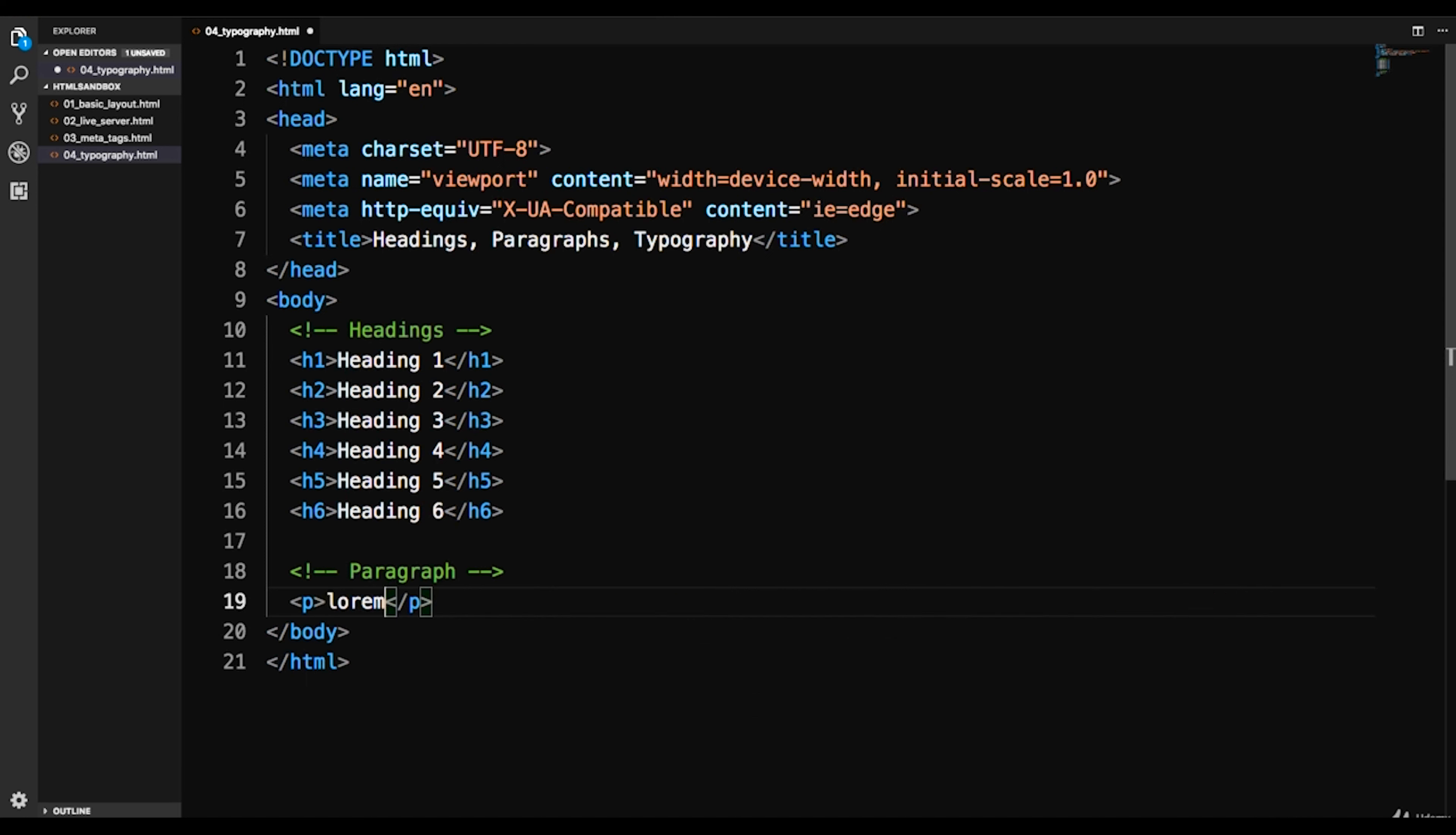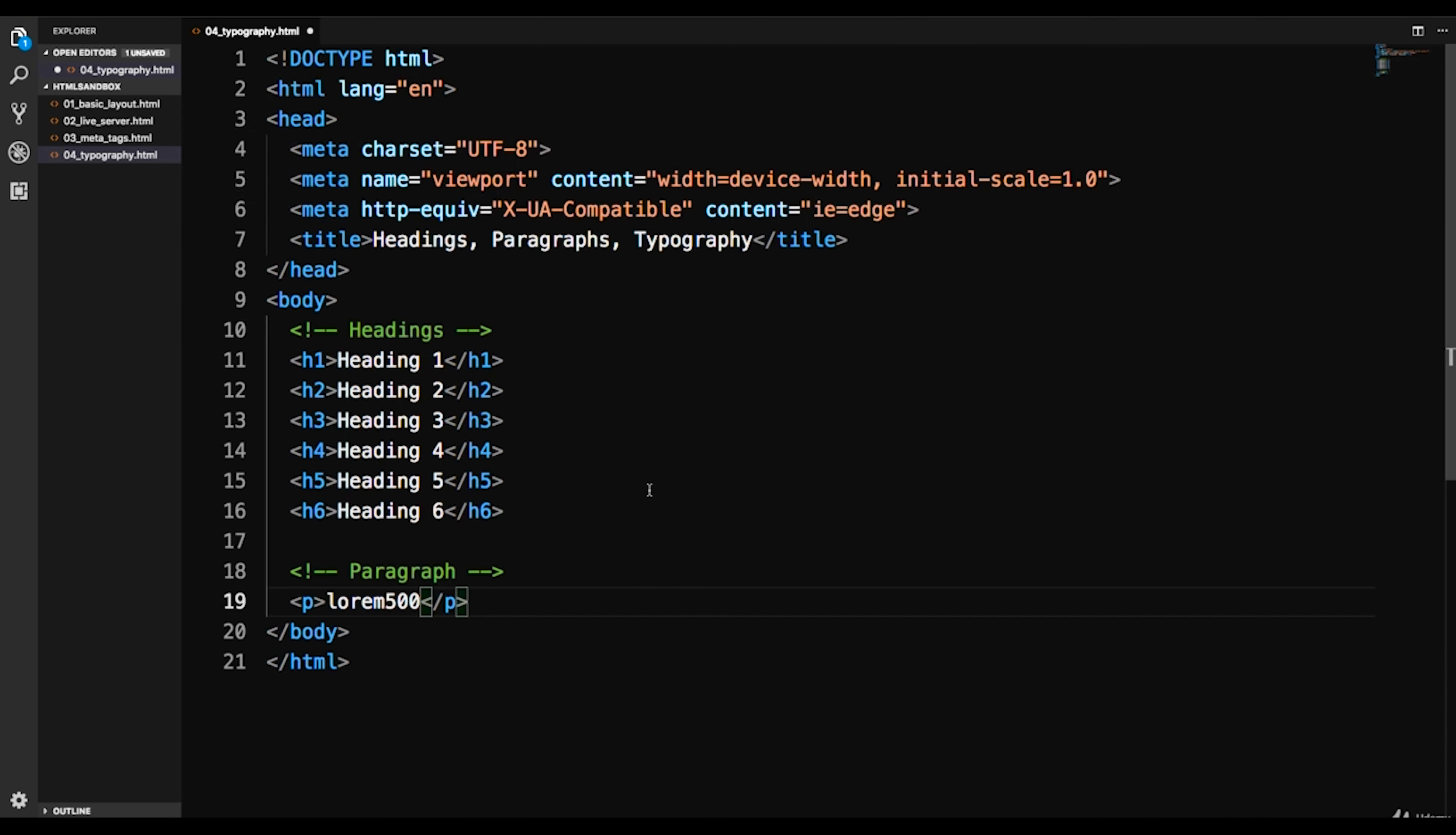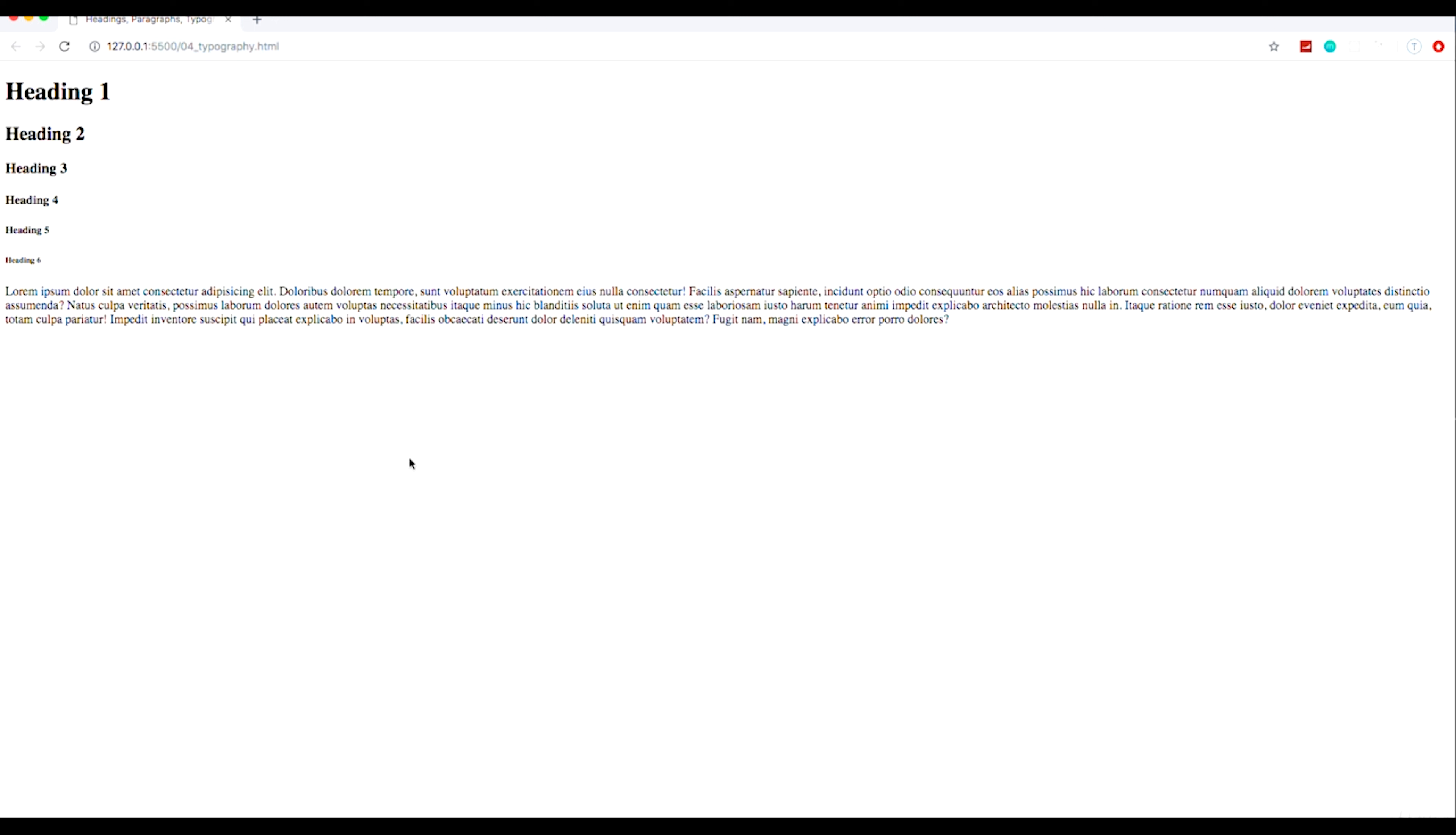We could even do like lorem 500 and it'll give us 500 words. I'm gonna do let's say 100 and just generate some text. And if I save this and we go and we take a look you'll see that we have this paragraph of 100 words.